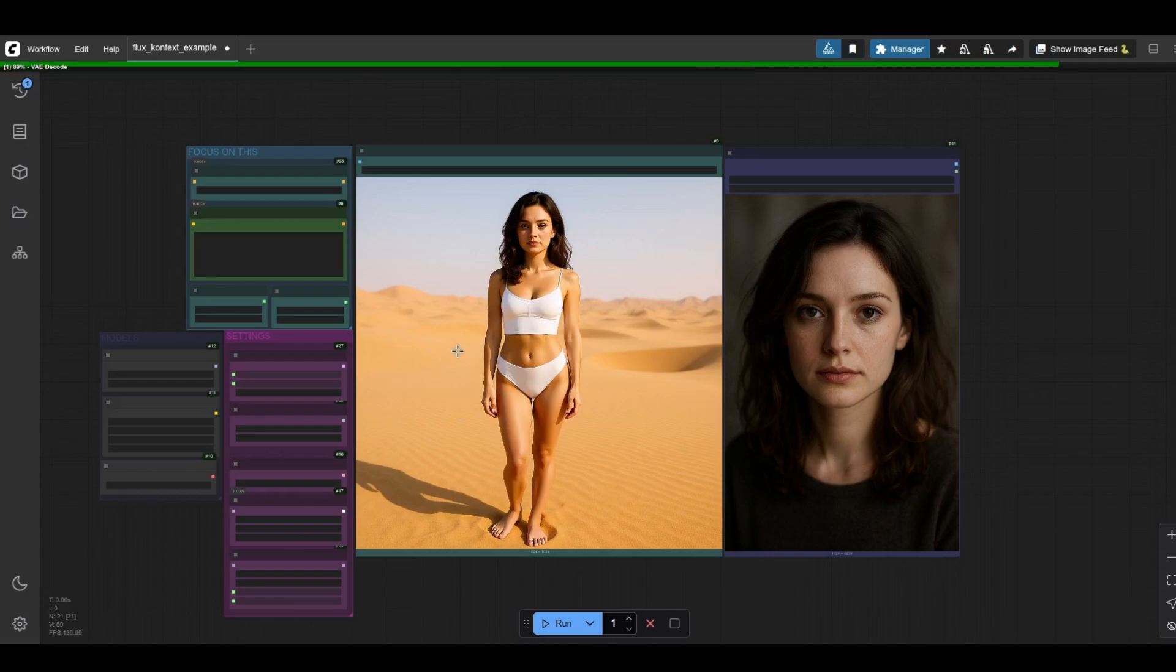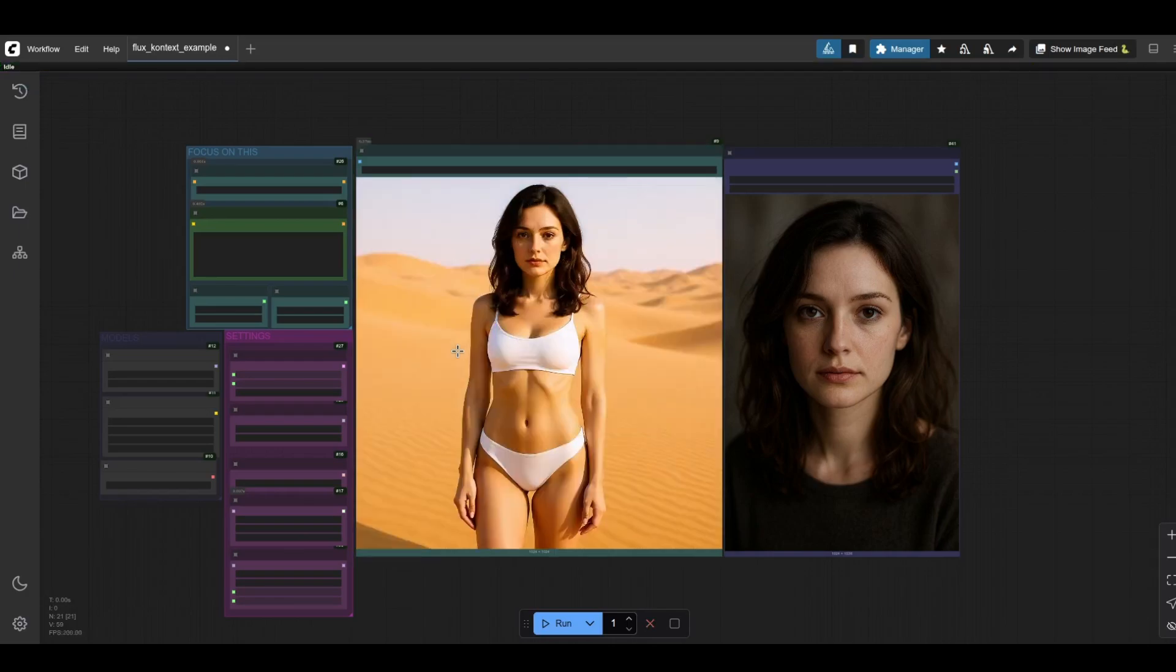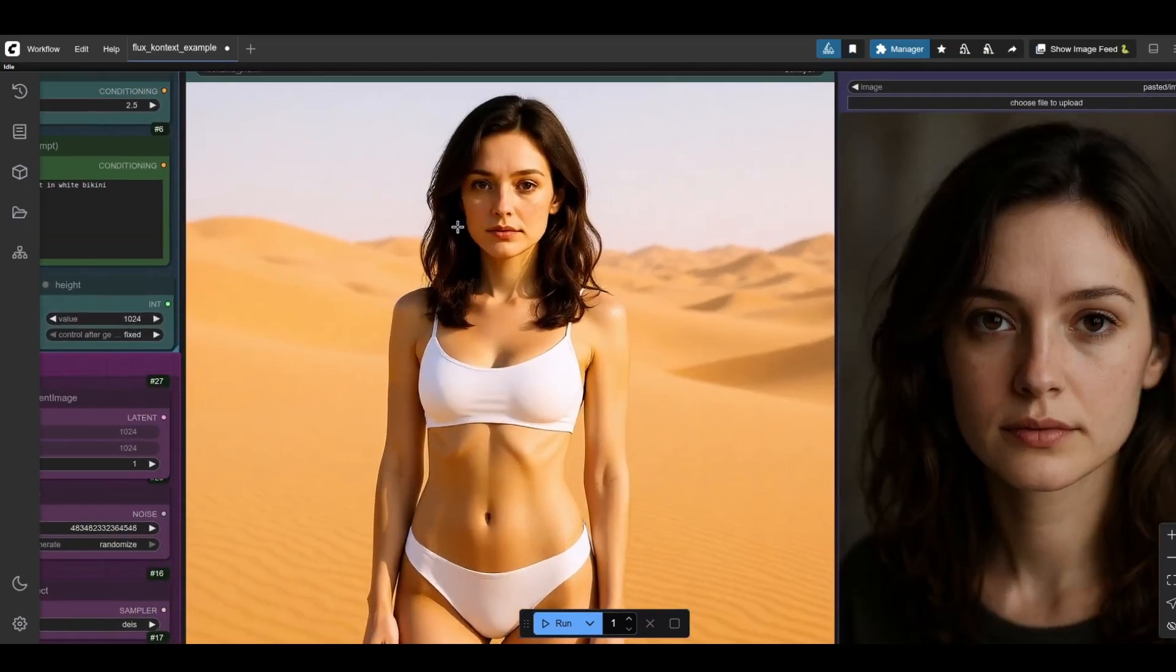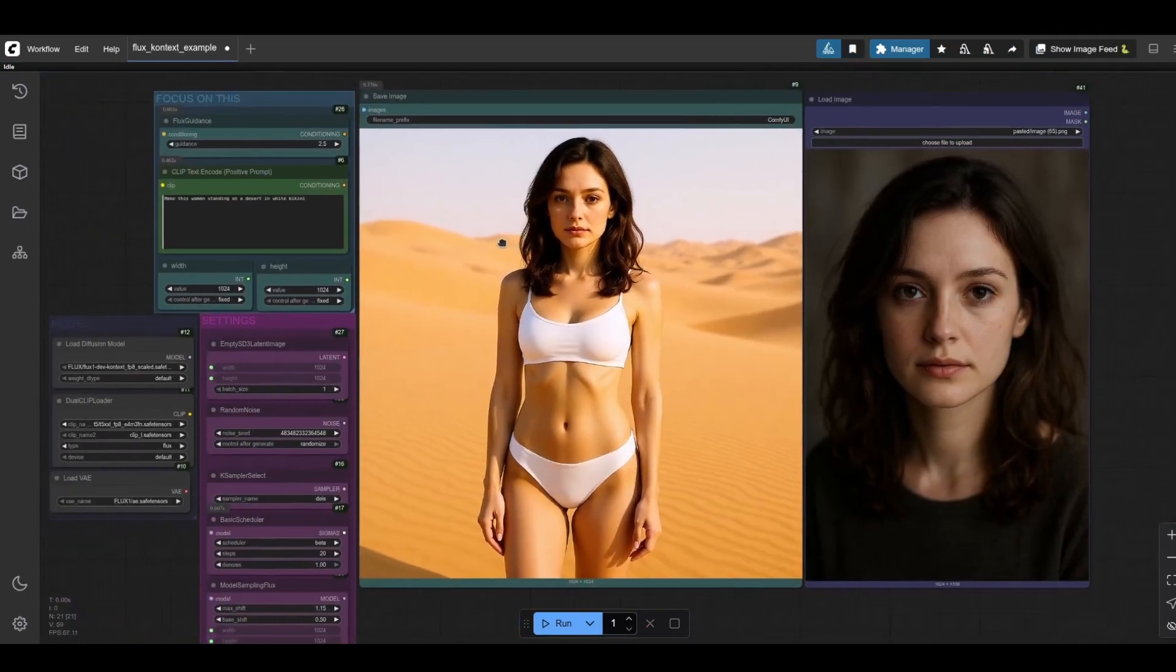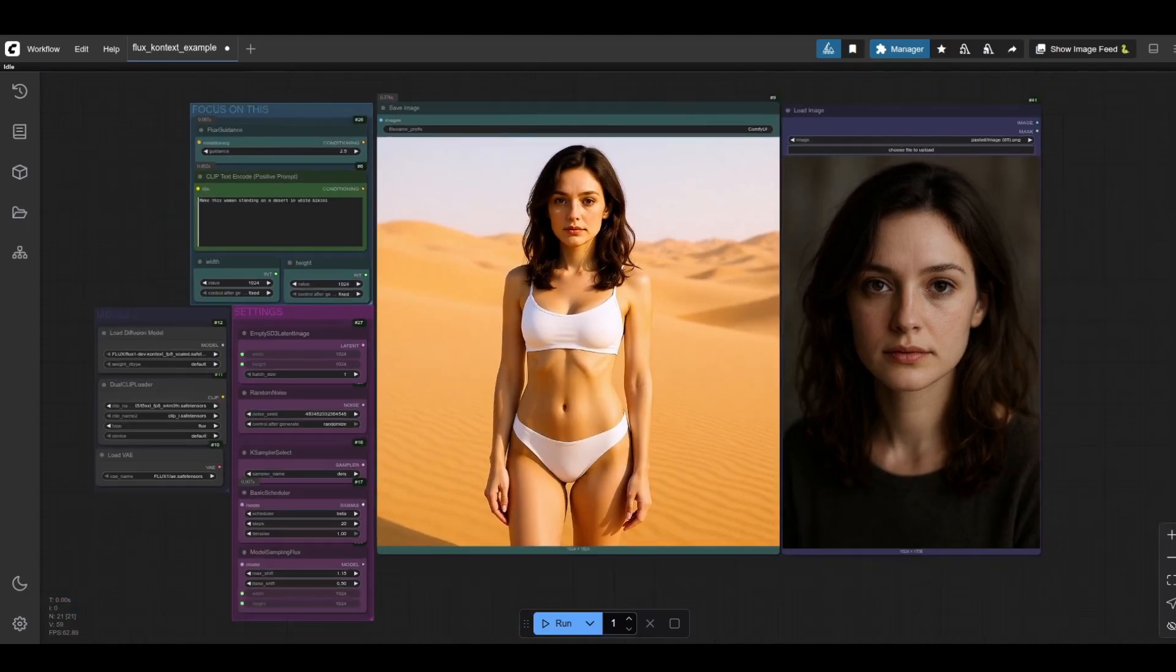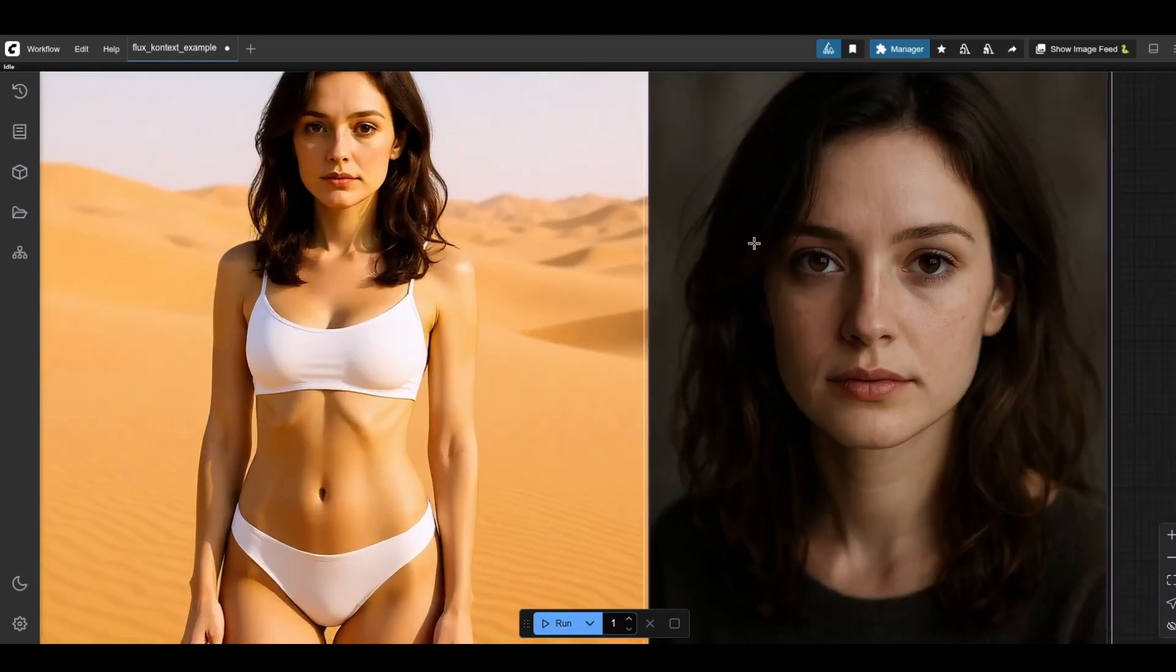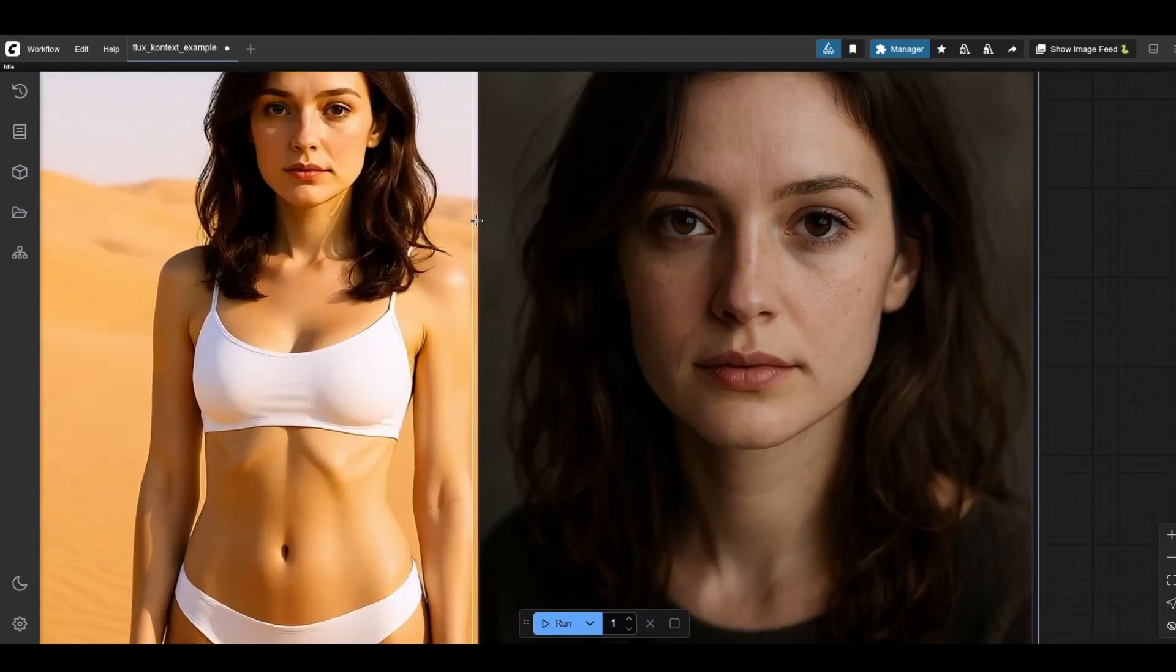That's it! Flux.1 Context Local and ComfyUI is a game-changer for AI art. Links to the repo and setup guides are in the description. Smash that like, subscribe for more AI updates, and drop a comment, what will you edit first? See ya!